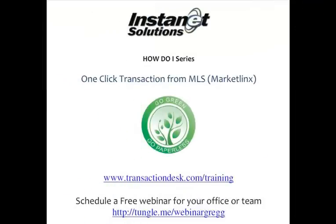Please take advantage of our additional training opportunities at our website TransactionDesk.com, as well as free webinar sessions for your office or team at Tungle.me/webinargregg. Until next time, I hope you have a tremendous day. Thank you.